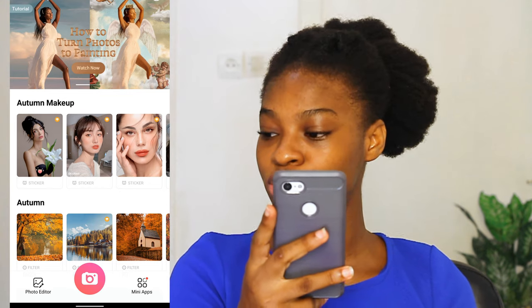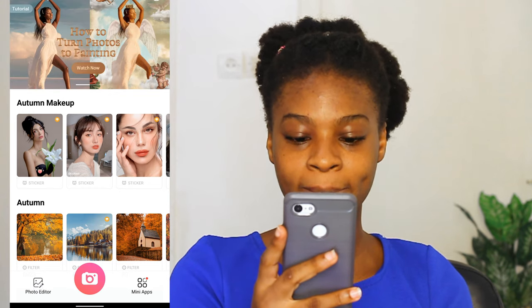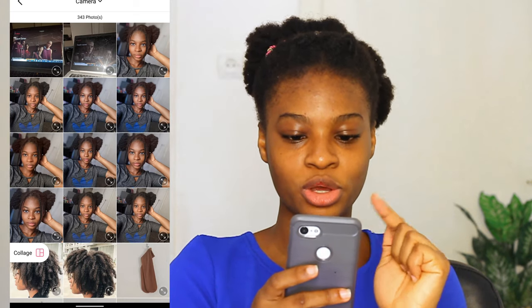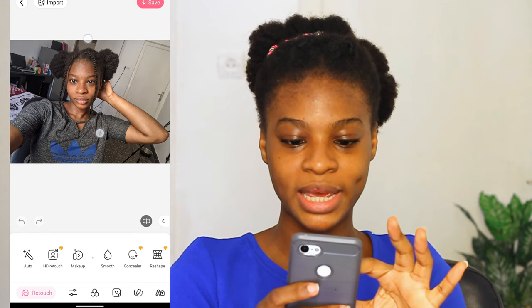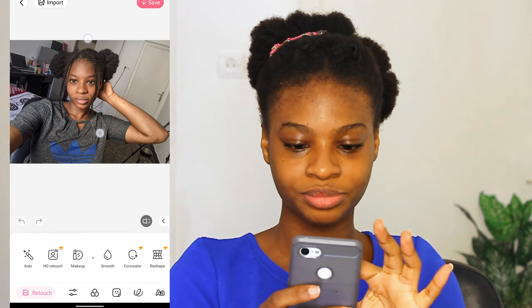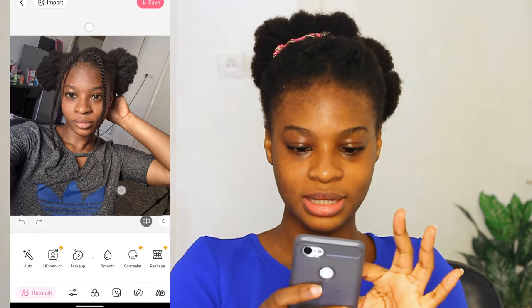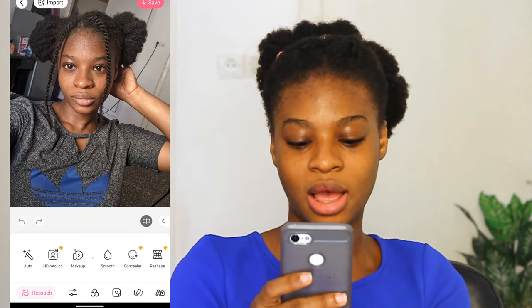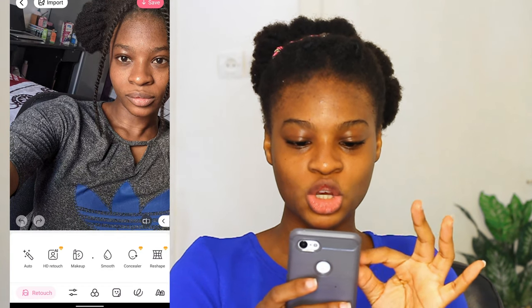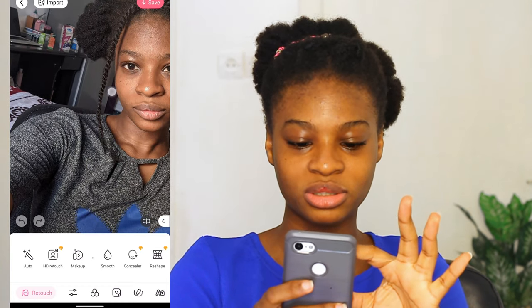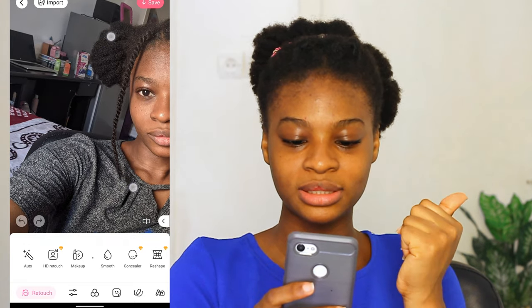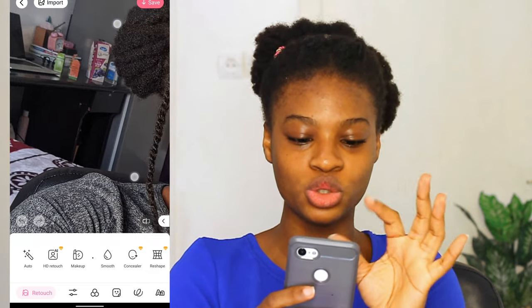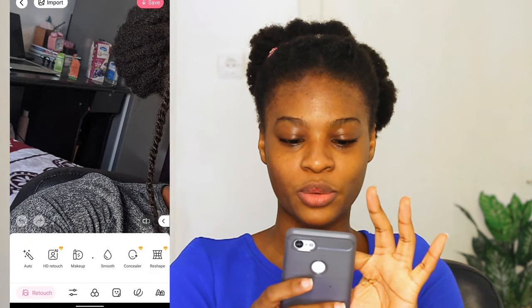We will be going to Photo Editor, then I'm going to select the picture. This is the picture we are going to be editing today. The first thing I'm going to be doing is blurring the background — you can see all this stuff in the background: my essential oils for my hair, my hand sanitizer, juice, my books. All that we are going to blur out.